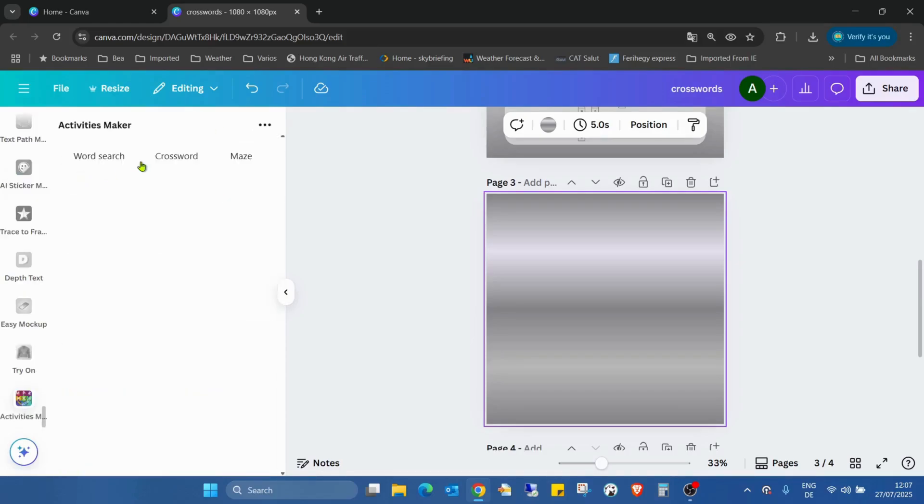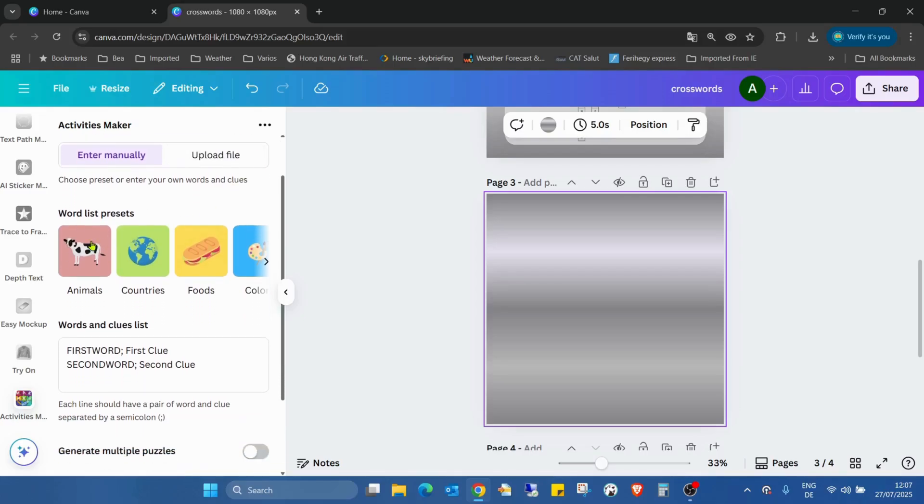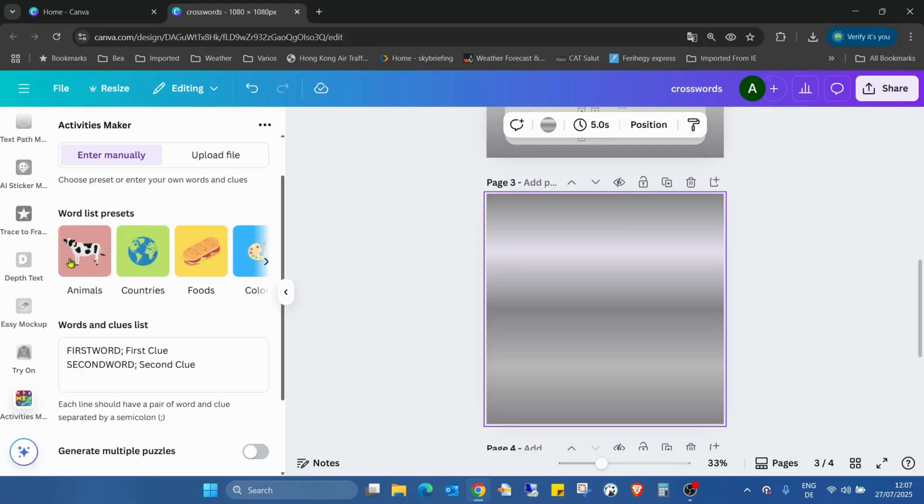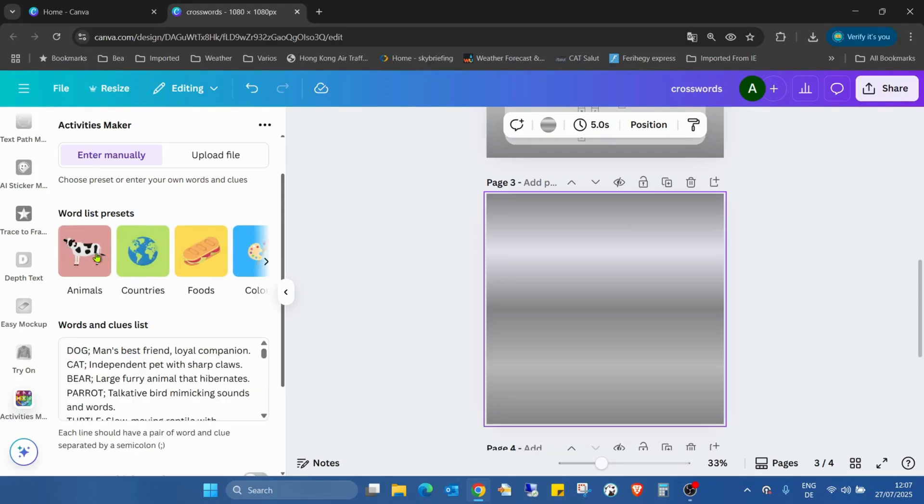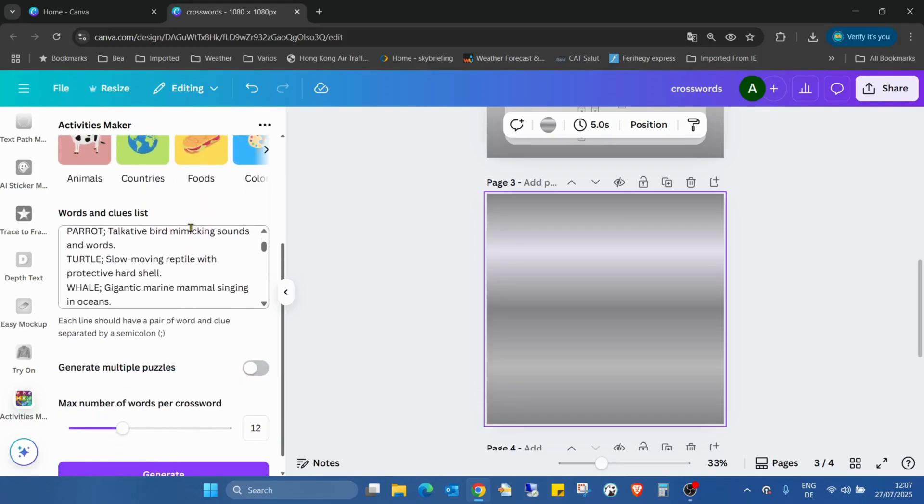Here we choose Crosswords. We can create a word list manually or upload a file. There are a few presets like animals, countries, food, colors, and hobbies. Now I will choose animals, and here we can see the words and clues list.